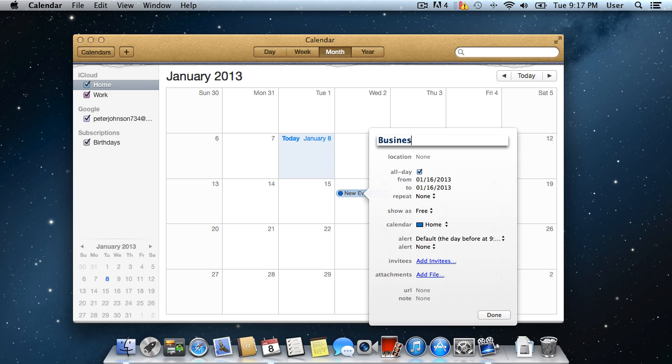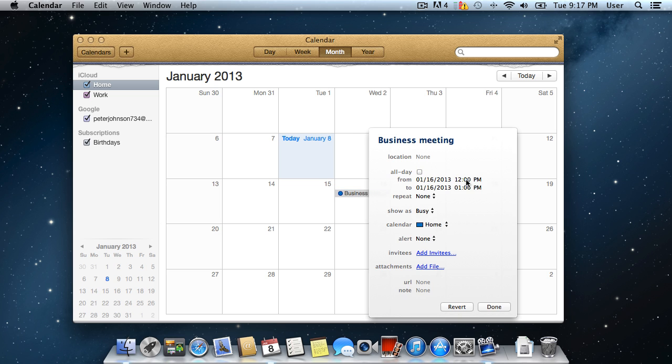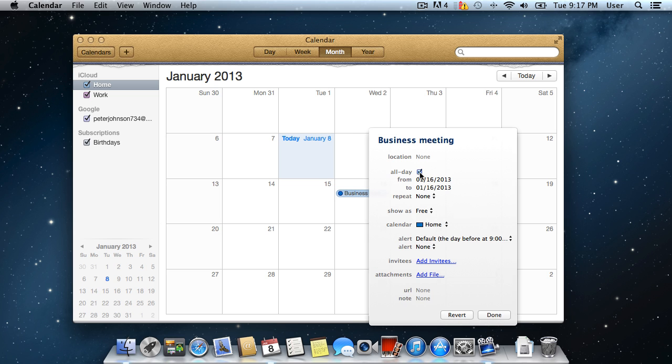Now, choose a name for the event, then specify the duration or check all day. Choose whether you want to be seen as busy or free during the event, then select a calendar for the specific event.